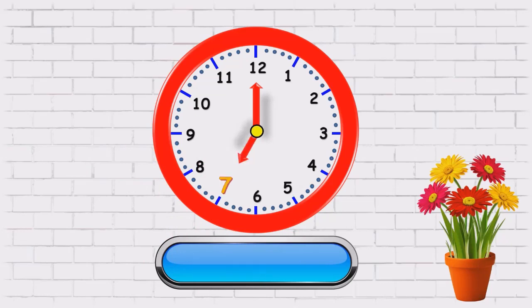Hour's hand is on seven and minute hand is on twelve. So, what time is it? Seven o'clock.